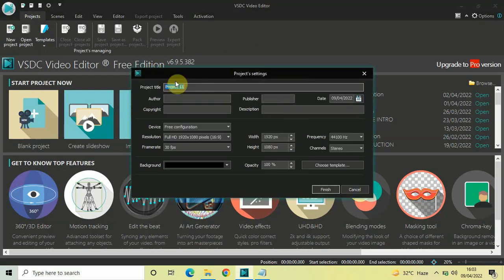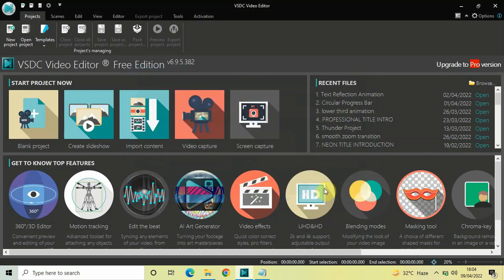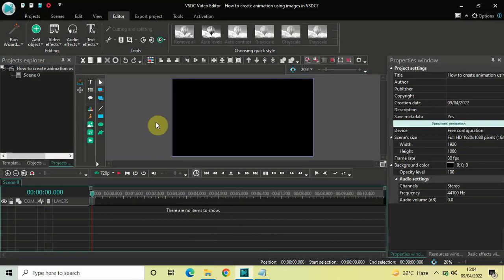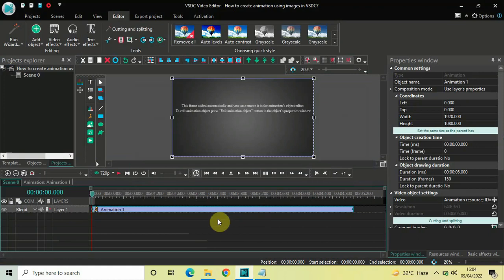Having cleared that, let's click on blank project. I'll write the project title as 'How to Create Animation Using Images in VSTC'. The resolution is 1920 by 1080, and the frame rate is 30 frames per second, which is what I want. Now let me click the finish button. Now go to Add Object, select Animation, and click OK.